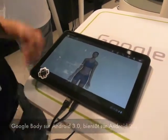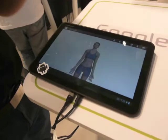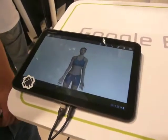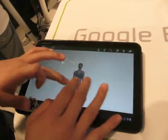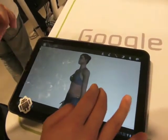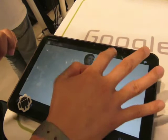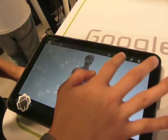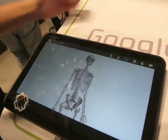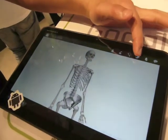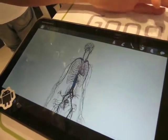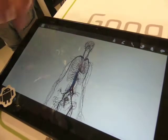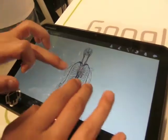This is Google Body. It's basically like Google Earth with a human body. It lets you explore the human anatomy, and we've got many different layers of the anatomy. You can explore inside.